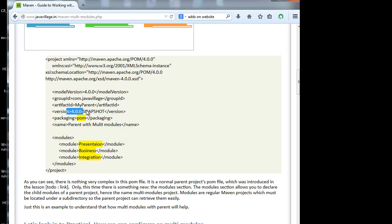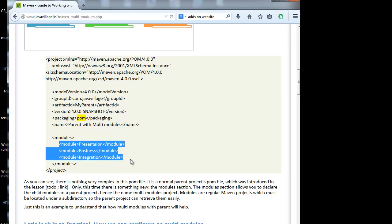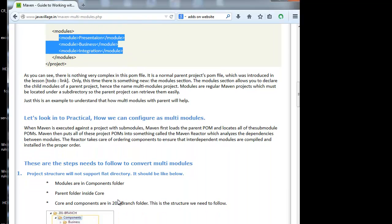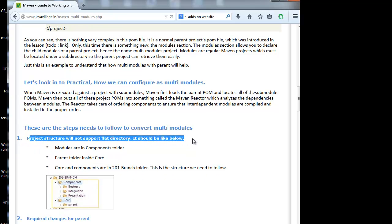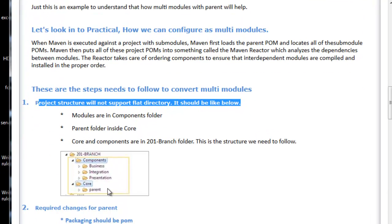Along with the module details, we have to specify all three projects as dependencies using project.version. Whenever we do the parent POM build, that version will be given to the module projects and they will be built automatically. Don't forget to include these three projects inside the dependency section with the version as project.version or similar. When I tried multiple modules, I faced many problems with this structure, so be careful to use the correct structure.